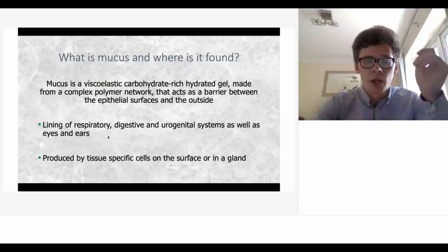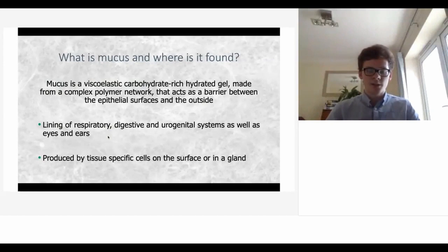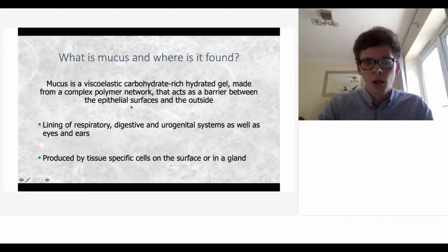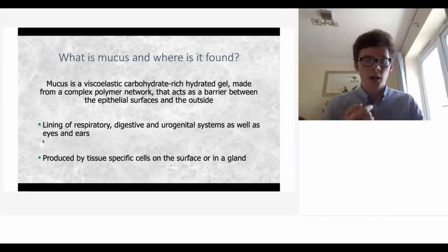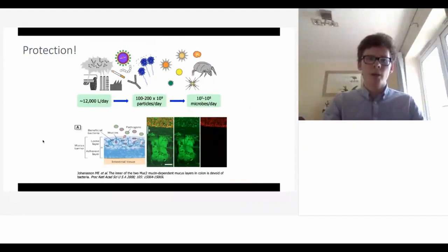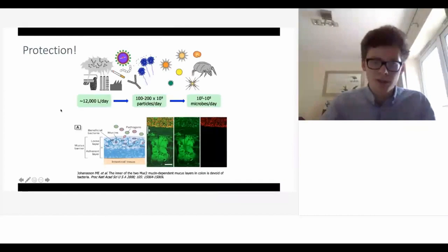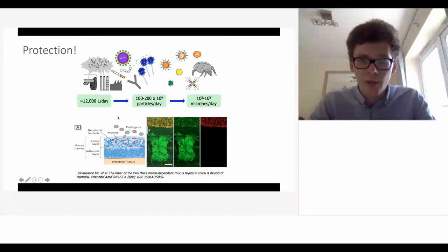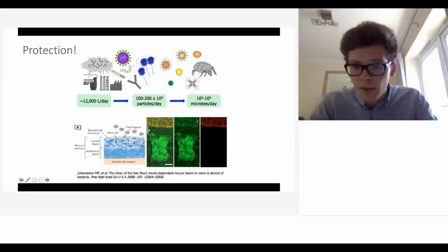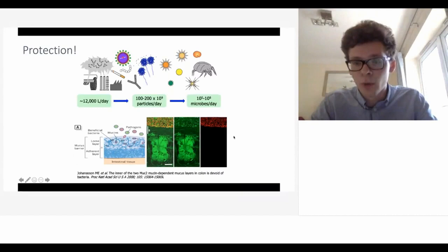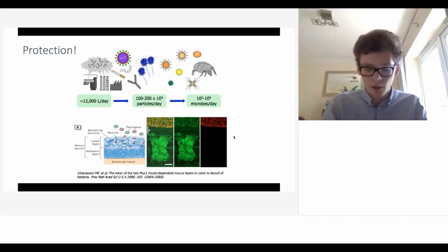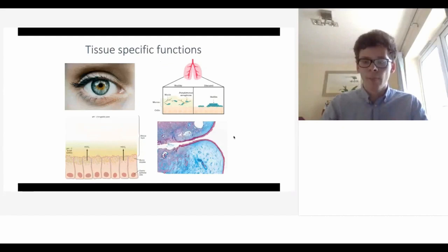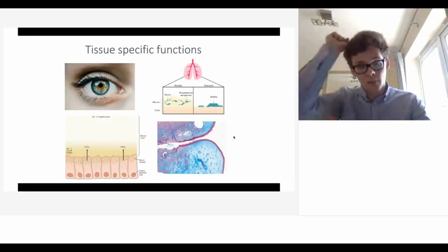What is mucus and where is it found? It's a viscoelastic gel made from a complex polymer network, acting as a barrier on various organ systems as well as the eyes and ears, and it's produced by tissue-specific cells on the surface and also in glands. It has a generic role of protection - you can see here how bacteria are excluded, only present in the top layer of mucus and unable to permeate through. There's also protection against toxins, pollutants, and mechanical force.